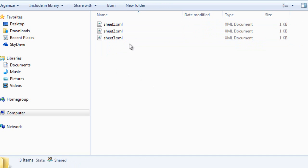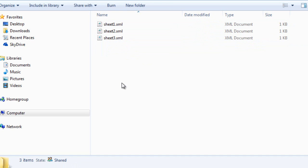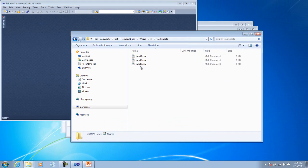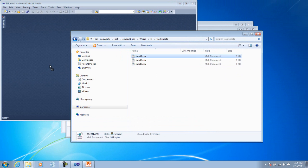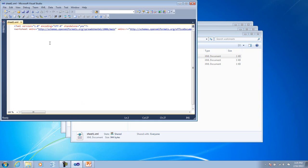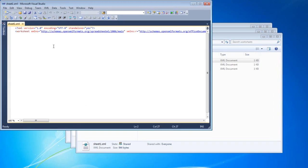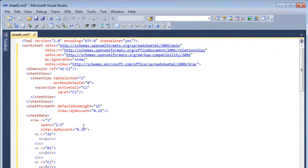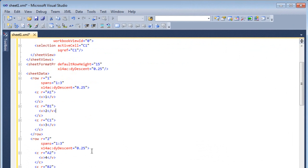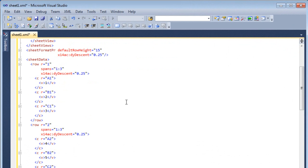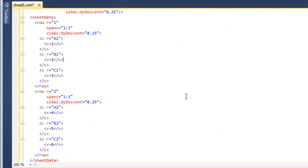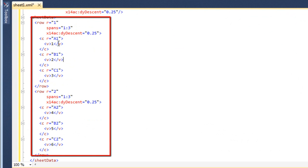I'll go to this worksheet and I'll modify this sheet1.xml. I'm going to use Visual Studio to modify this sheet1.xml. I'm not using the Visual Studio OpenXML package editor power tool. I'm just using Visual Studio as an XML editor. So if I format the XML, we can see our values 1, 2, 3, 4, 5, 6.